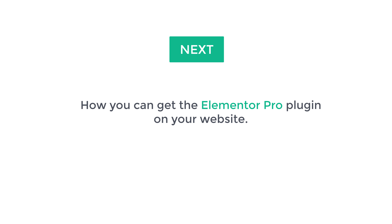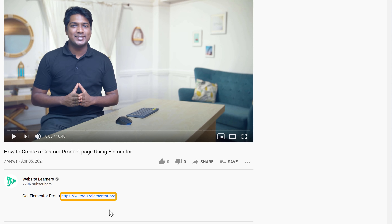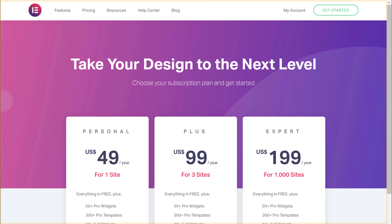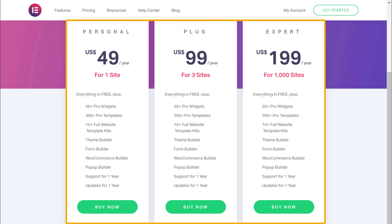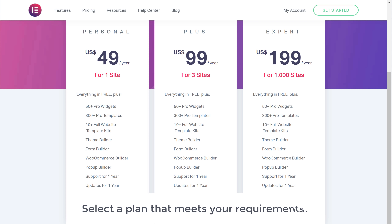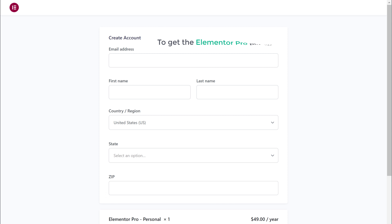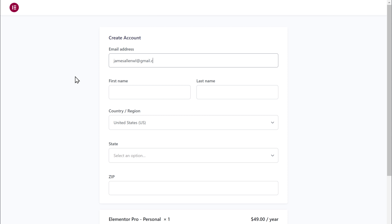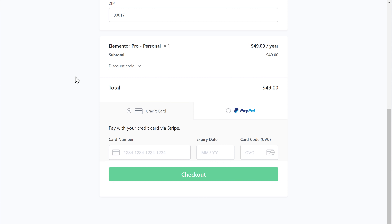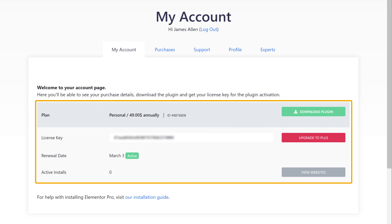Next, let's see how you can get the Elementor Pro plugin on your website. To do that, just click the link below this video and it will take you to this page. Here you can see many plans that you can choose from. Select a plan that meets your requirements — I'm going to select this one, and then click Buy Now. It will take you to this page. Now to get the Elementor Pro plugin, let's fill in these details and then enter our payment details. Once you're done, click Checkout. So now we have successfully made the payment and purchased the Elementor Pro plugin.